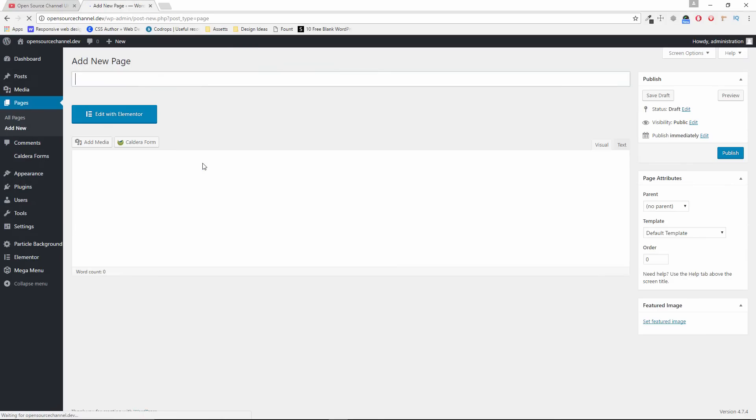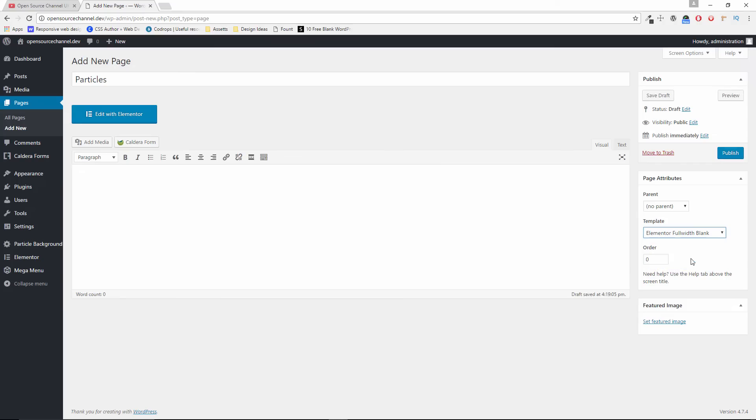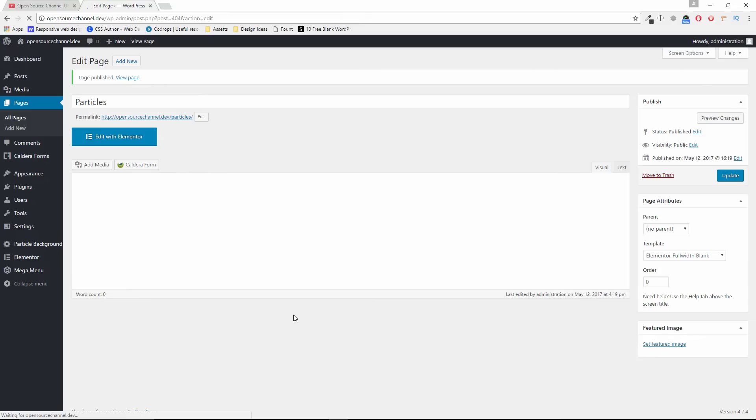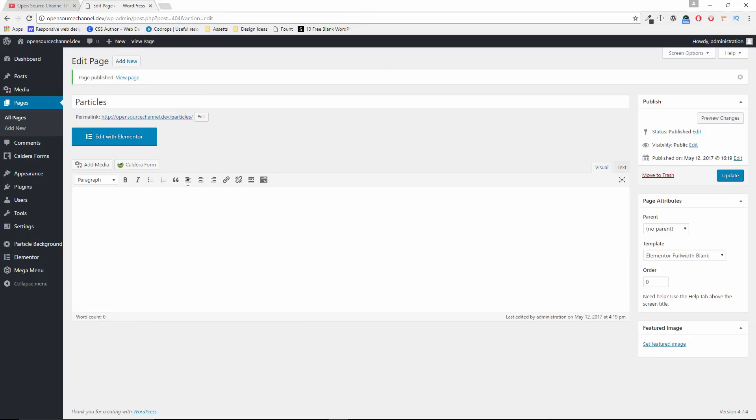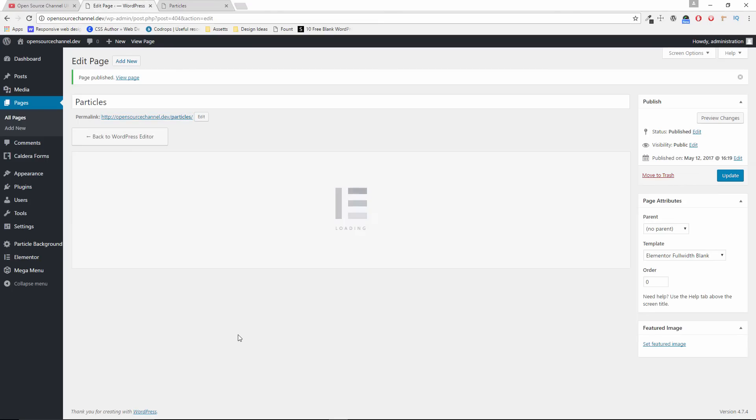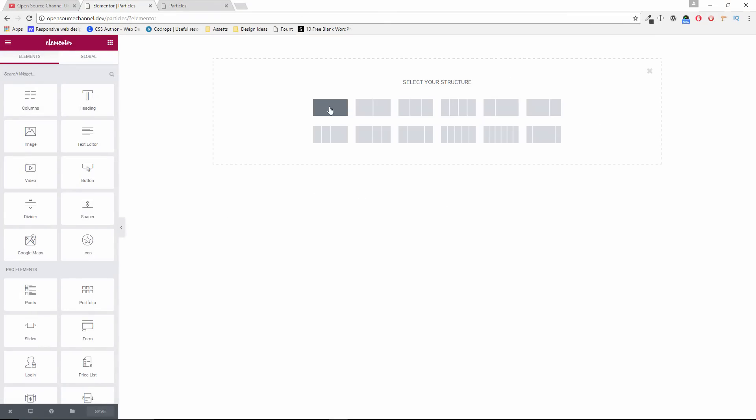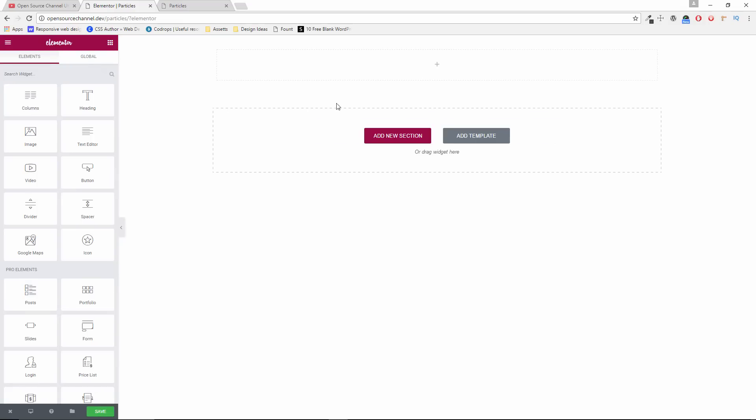Now let's start to create a new page. I'm going to call it particles. Then I'm going to choose the template as a blank and I'm going to click publish. Once done, I'm going to edit with Elementor. We're going to open a blank page so you can see the development. Waiting for Elementor to load. Once it has been loaded, I'm going to add a new section.